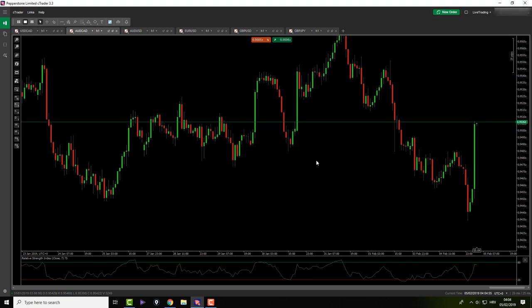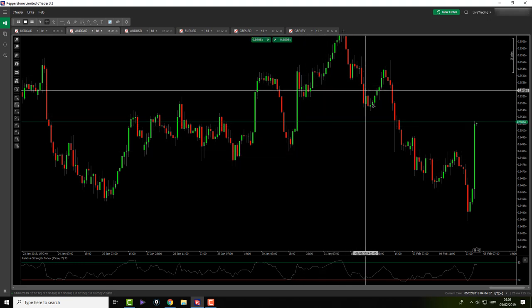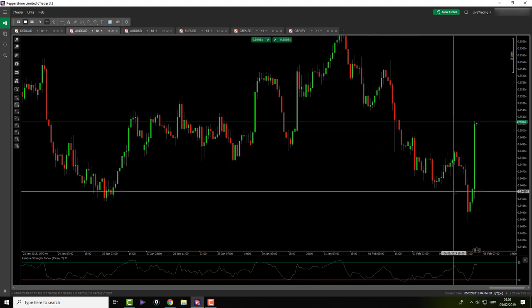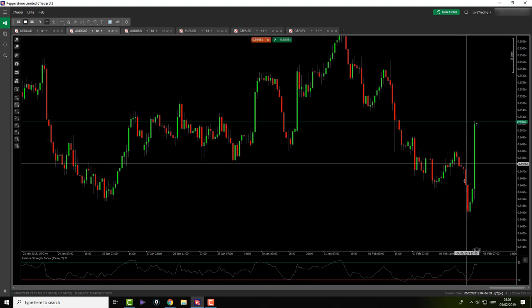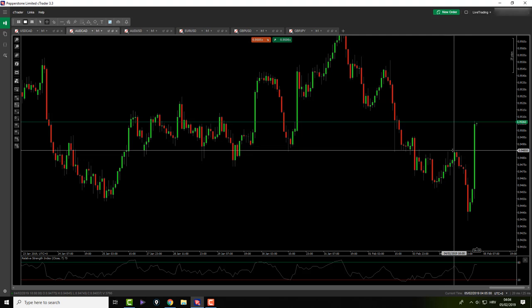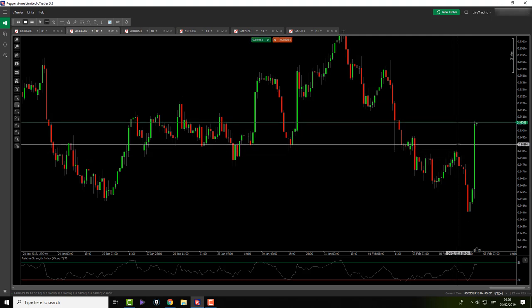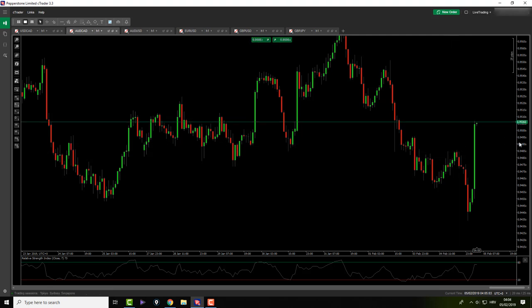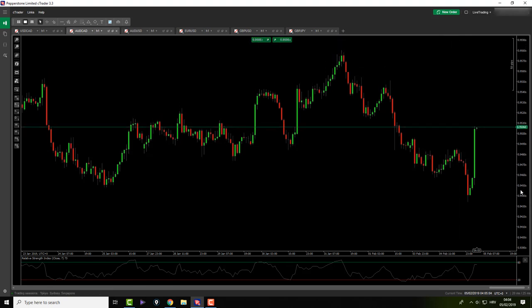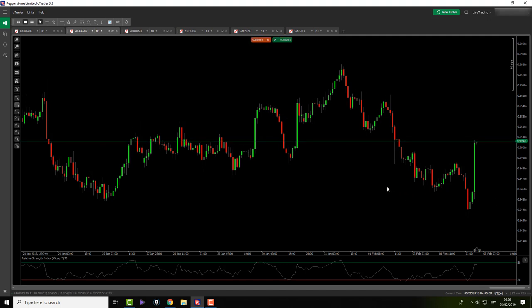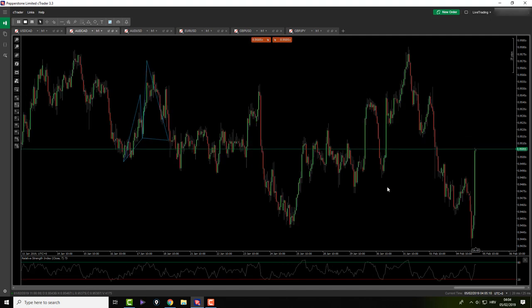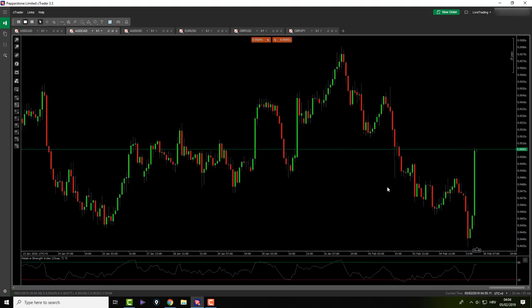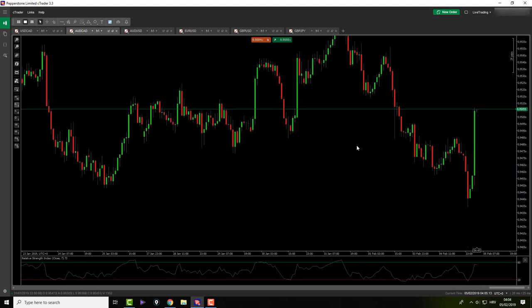AUD/CAD was in some kind of a bearish move. Now it breached our previous outside return and I don't see anything here that could be of my interest. I can see that just from here — I don't even need to go to the lower timeframe.